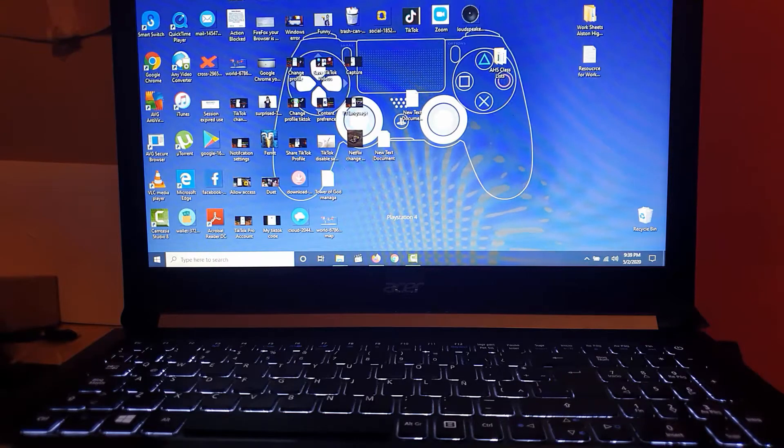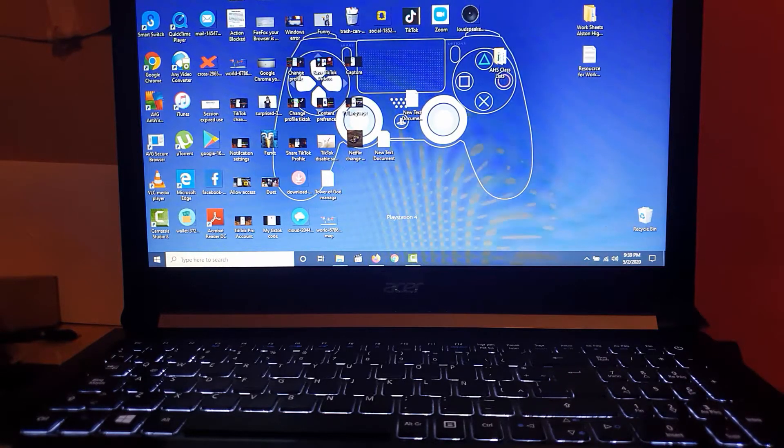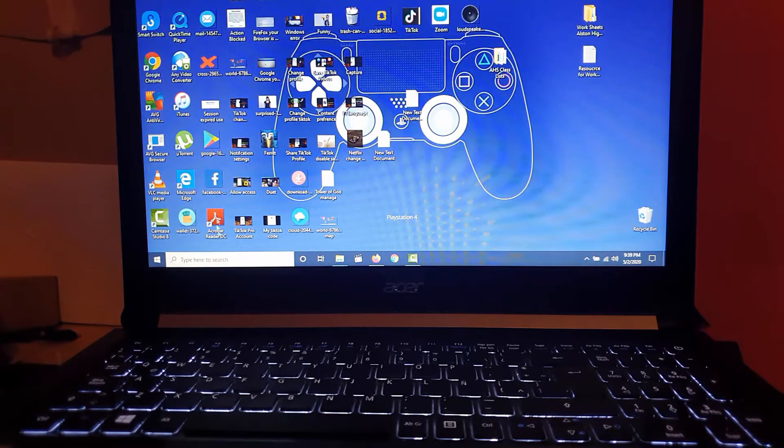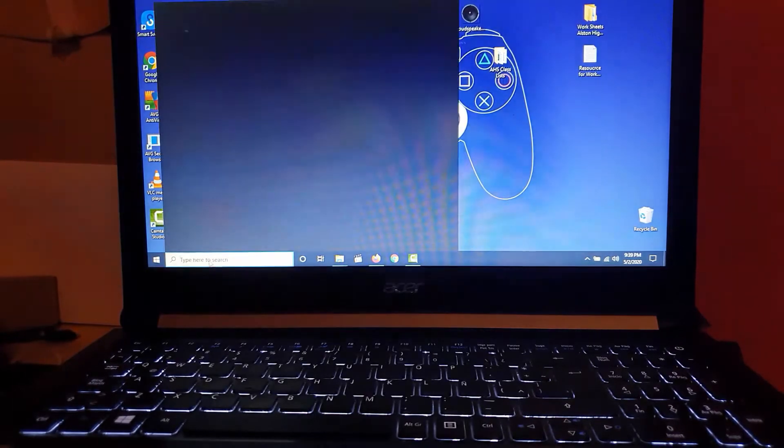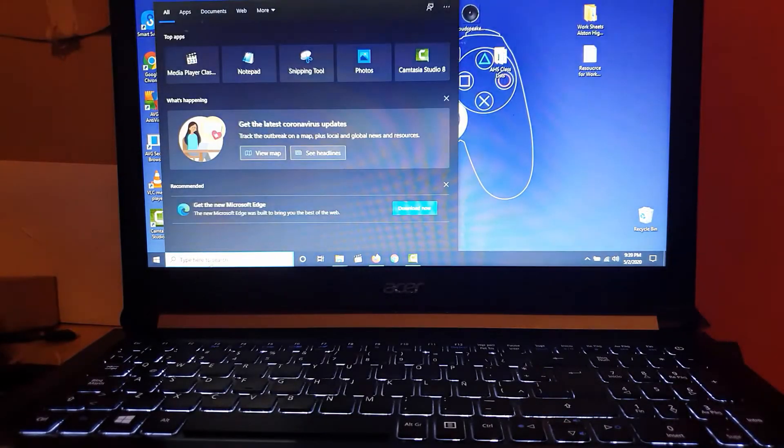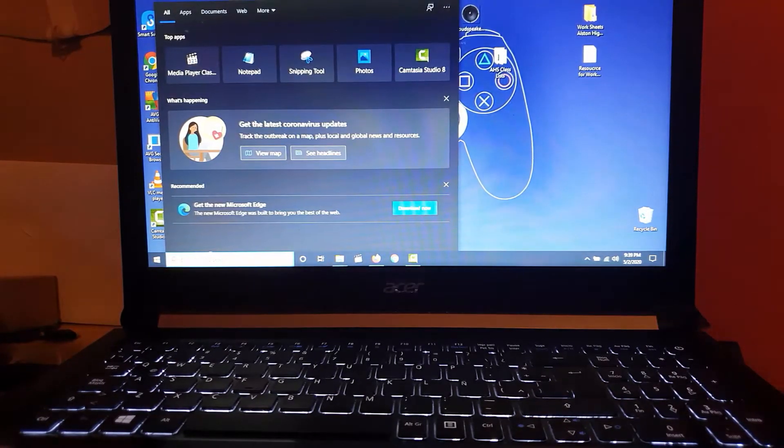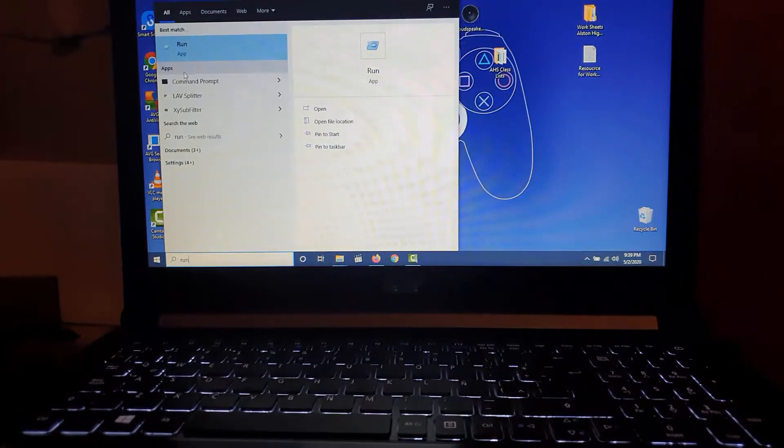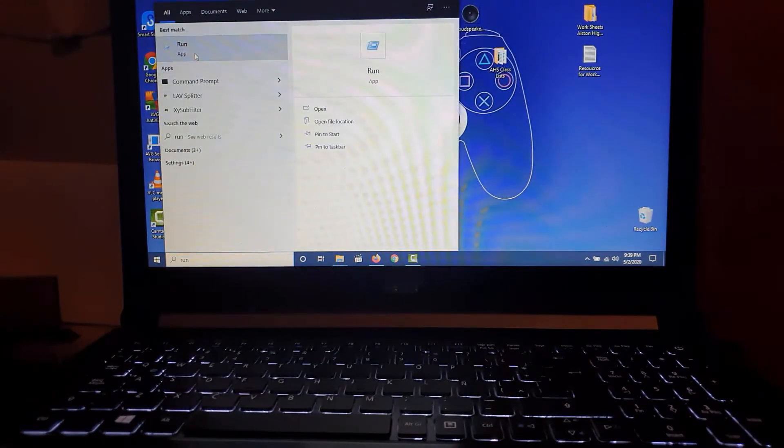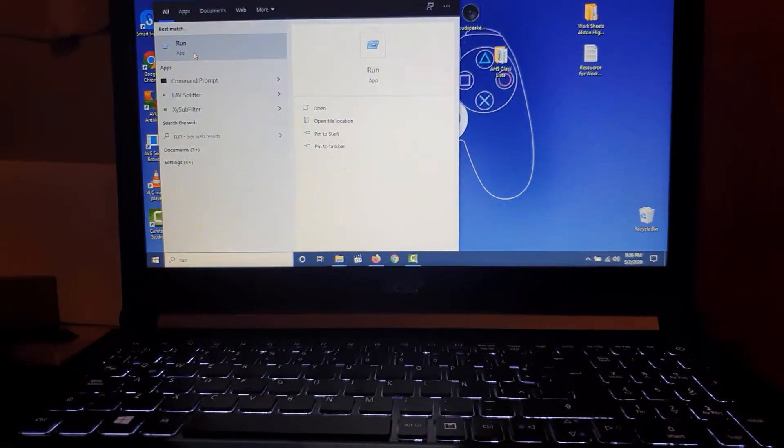The first thing you want to do is go to the search bar - I'm using Windows 10. You're going to search for Run.